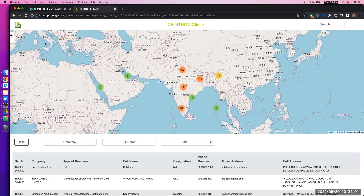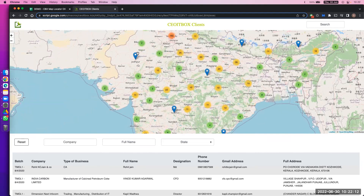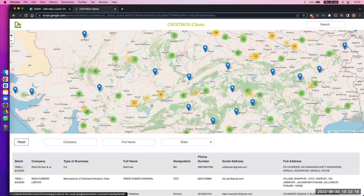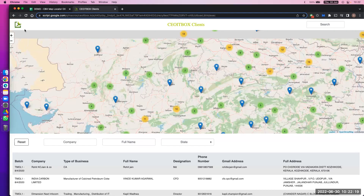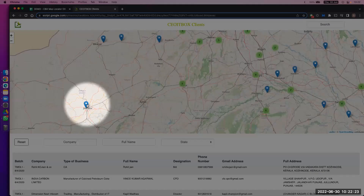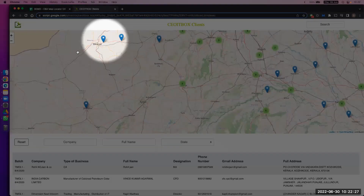If I just zoom in, you'll see the numbers are getting a breakup. You see there's a three mentioned, so let us focus on this three. If I further zoom, you see this three has got broken up into one and two. If I further zoom in, you see now — this one, this one, and this one were actually the three numbers.